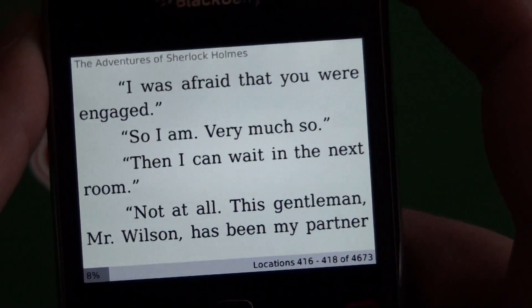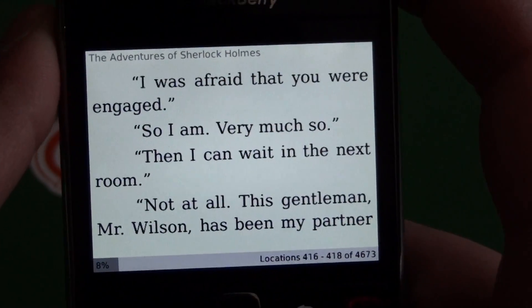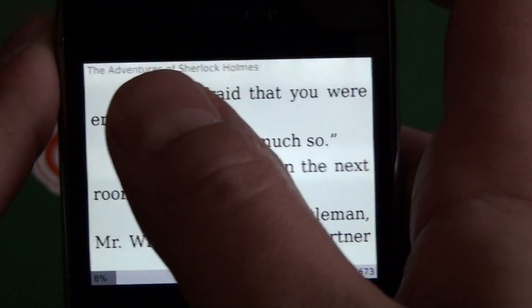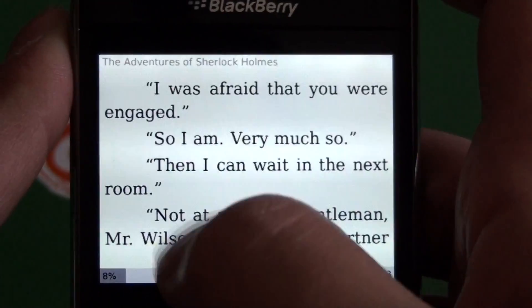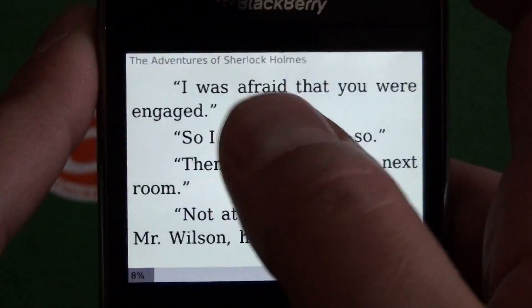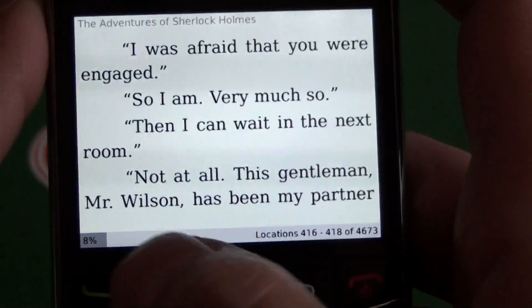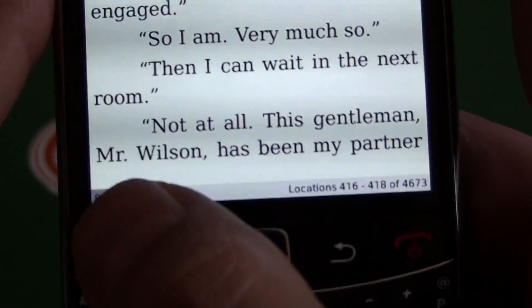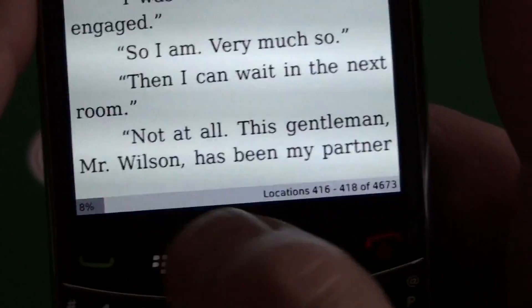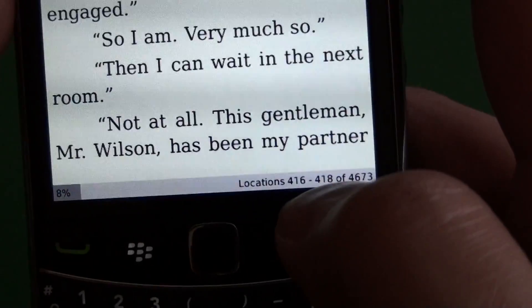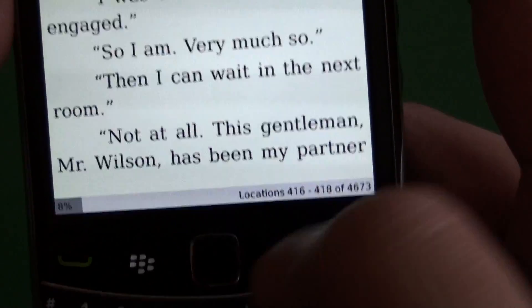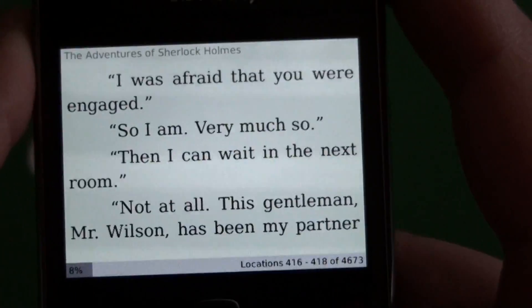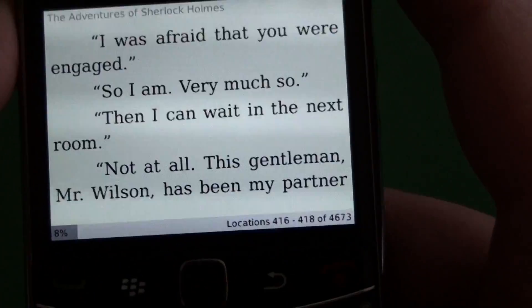We click on the book itself and it brings you right in. This is the main page layout view. We can see that we have the text and the book title, and down at the bottom there's a little progress indicator that shows your location and the total pages.